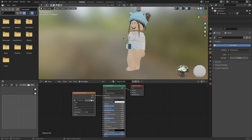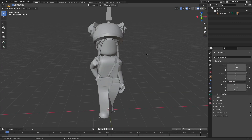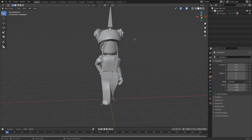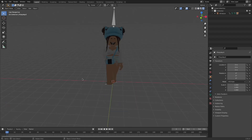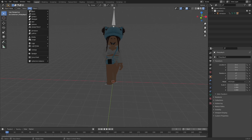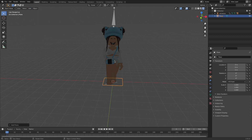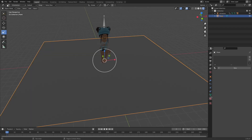Once your avatar's textures are completely loaded in, click on Layout to go back to the layout. To be able to see your character's textures, click on the fourth bubble. Now you can see everything. I'm going to add a blue backdrop by clicking Add, Mesh, and Plane. To change the color of it, go into this circle icon and click New. Now change the base color to whatever color you'd like.